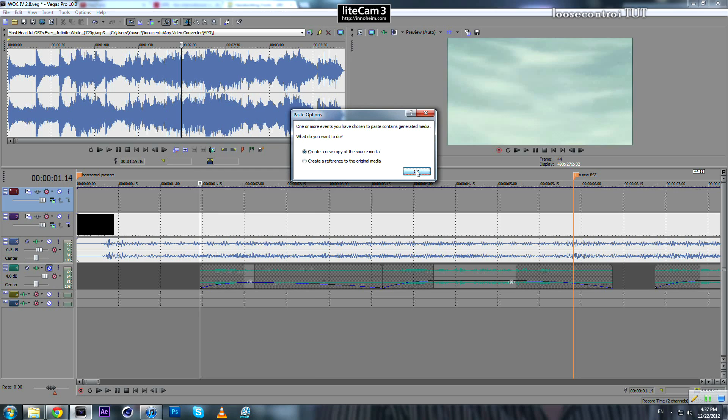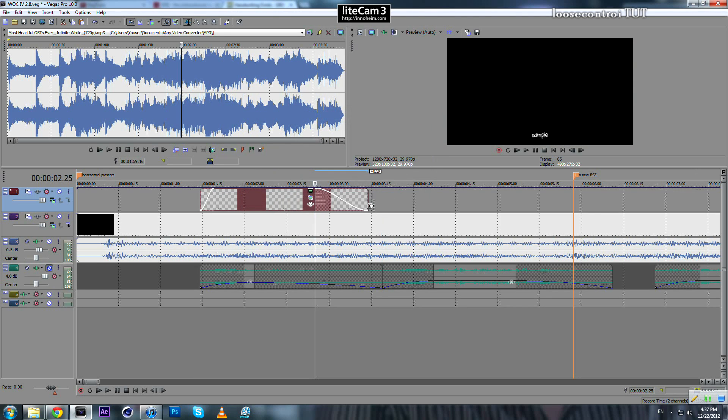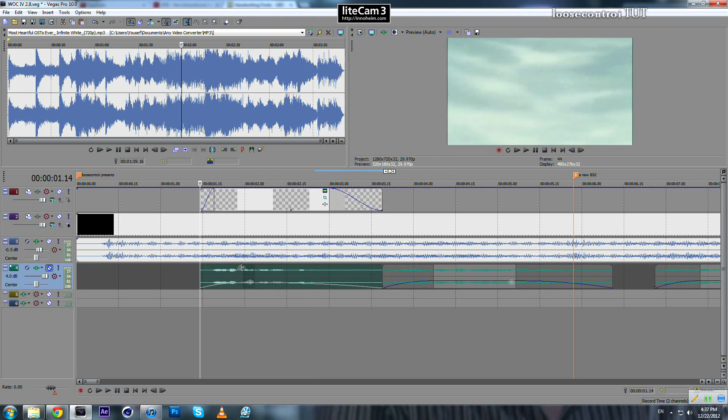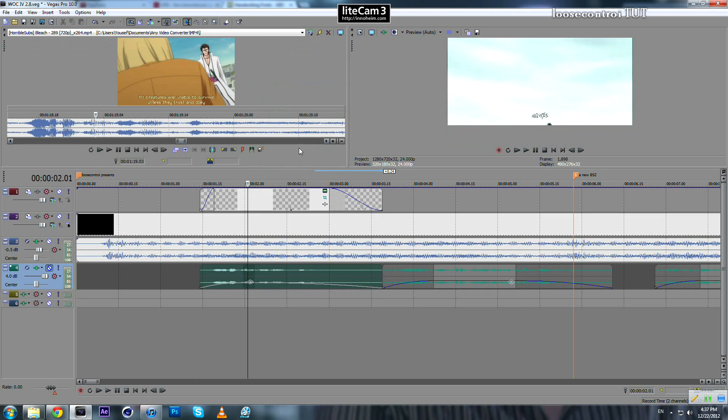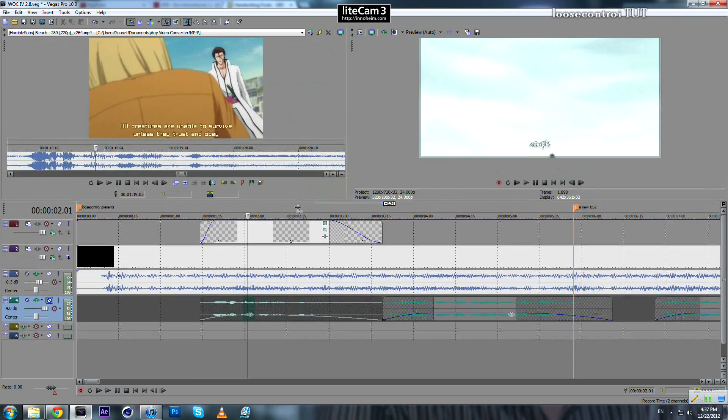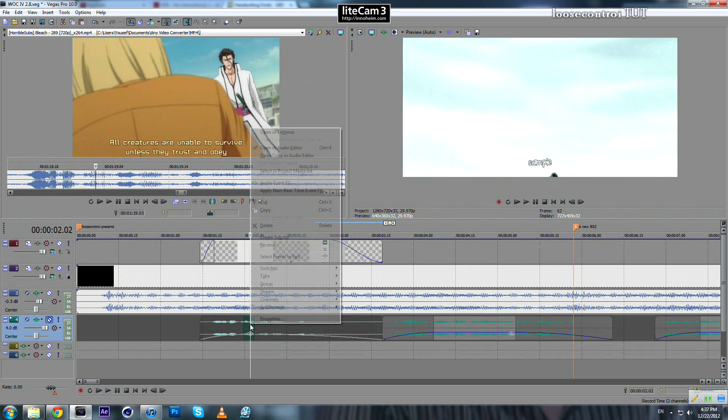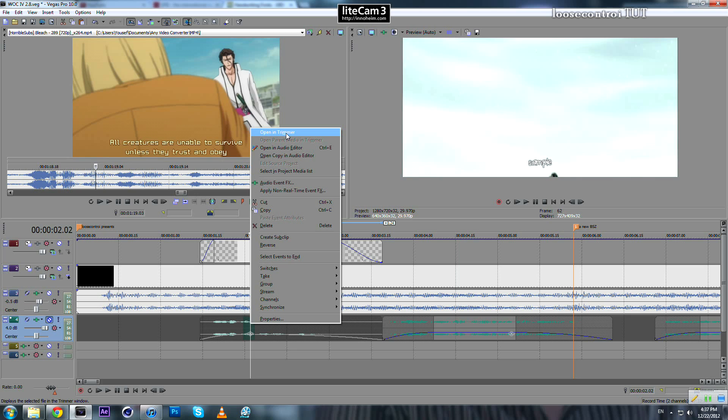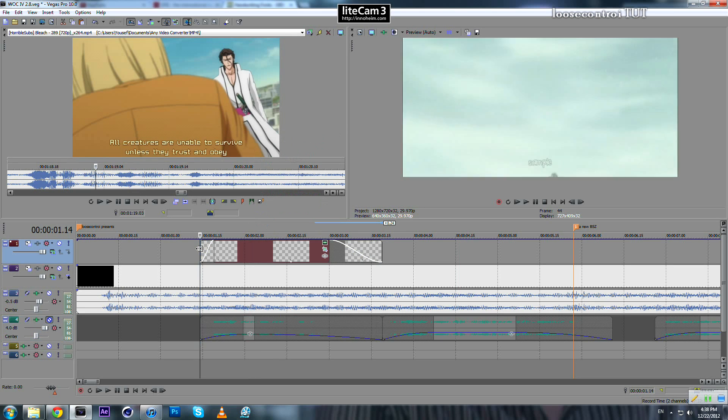So now, how to find the subtitles—the meaning of what is being said? If you click on your audio, open in trimmer, and if you have, in the first place, your subtitles on your video, you will see this. Otherwise, you will have to find another way to know the translation.